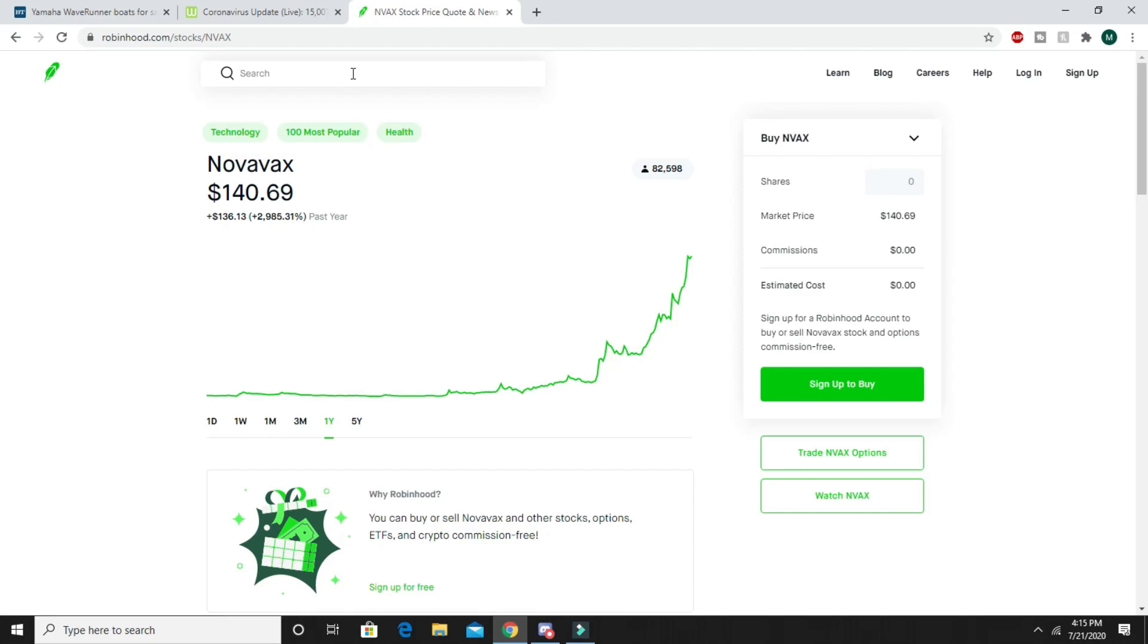If you guys don't believe me that I uploaded my last video when there was like $70 in this stock and like $50 or $60 in this other stock, I'll link that in the description below so you can check it out for yourself.